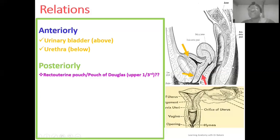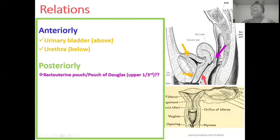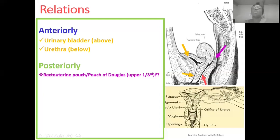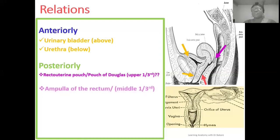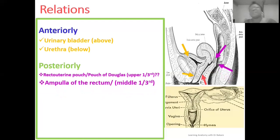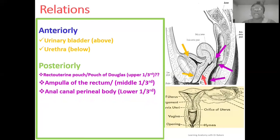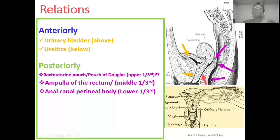Going posteriorly, if we divide the vagina into three thirds, the superior third is bounded posteriorly by the rectouterine pouch, also known as the pouch of Douglas. This is a fold of peritoneum extending from the posterior region of the uterus to the anterior surface of the rectum. The middle third of the vagina canal is related posteriorly to the ampulla of the rectum. For the inferior third, it is related posteriorly to the anal canal and also to the perineal body.